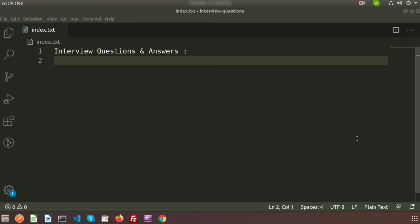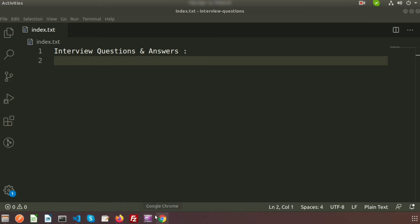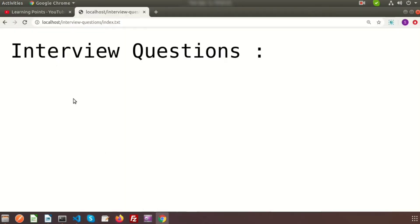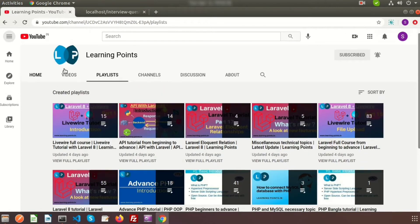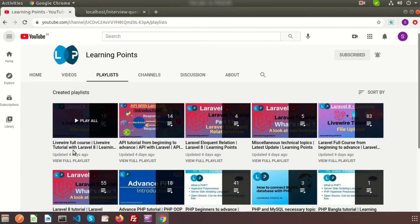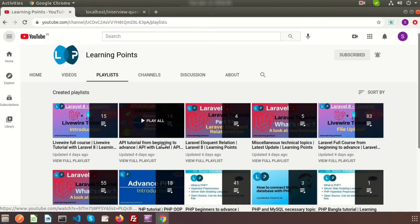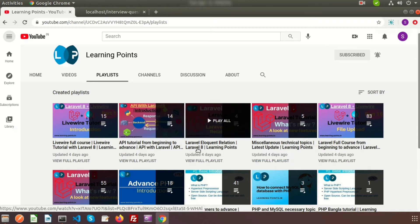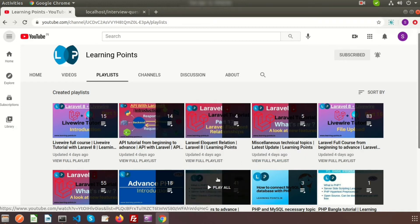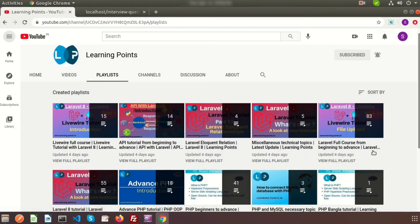Hi everyone, welcome to my channel. So friends, last few months we've been discussing core PHP, advanced PHP, and PHP frameworks like Laravel. We've learned about Laravel library. If you go to my channel, you can see there are lots of playlists.